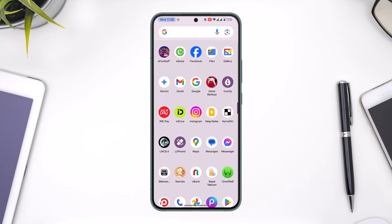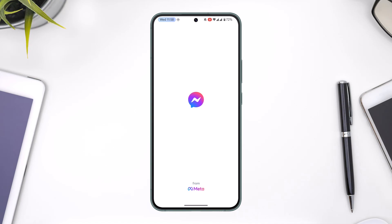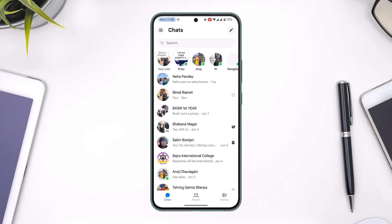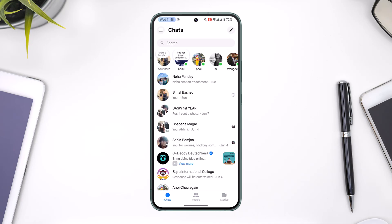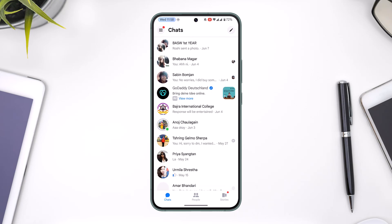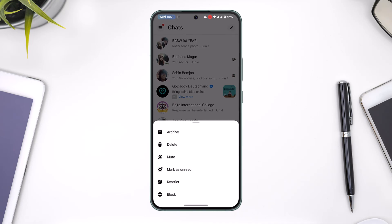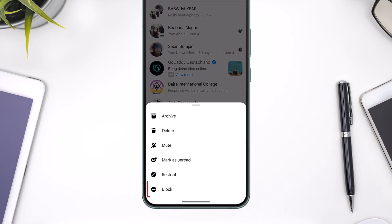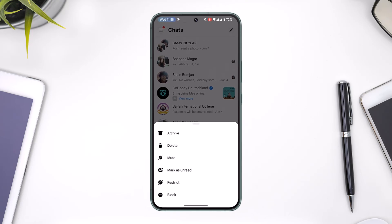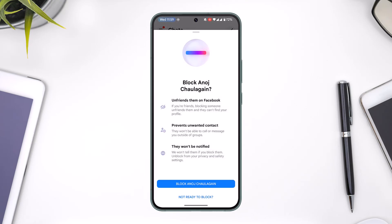To block someone on Messenger is very simple. Open up the Messenger app — this is the kind of interface that you will see. What you have to do is long press on their profile right from the chat, and you will find the option called Block. You can just tap the block option here.